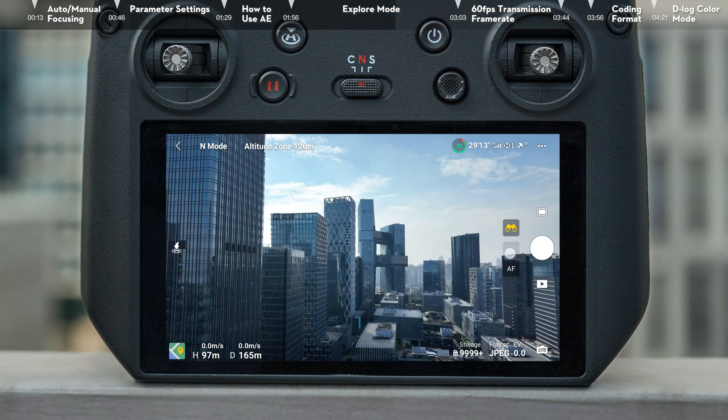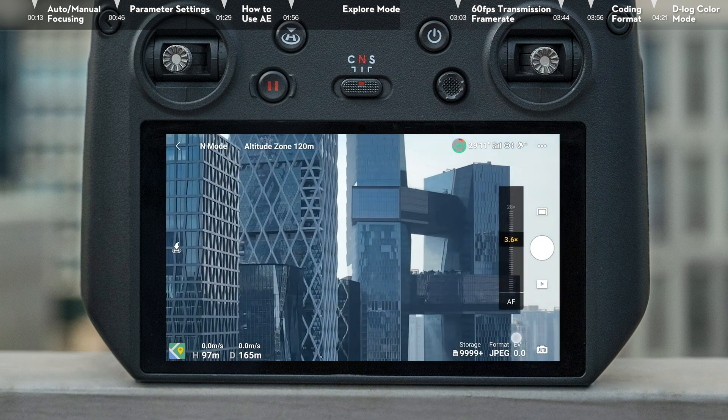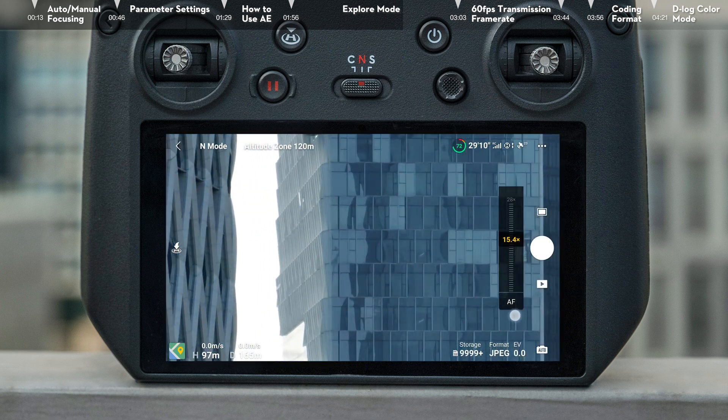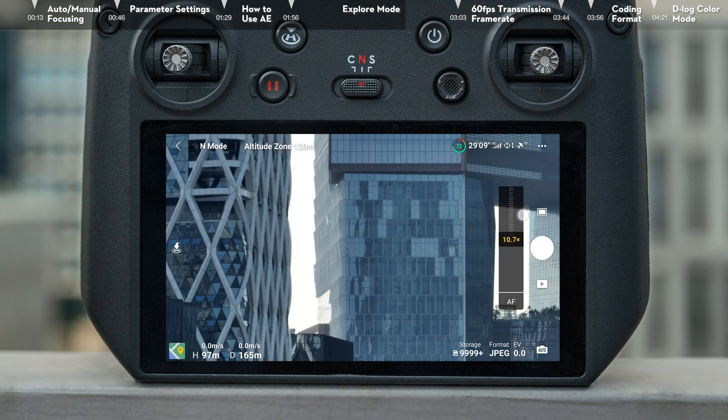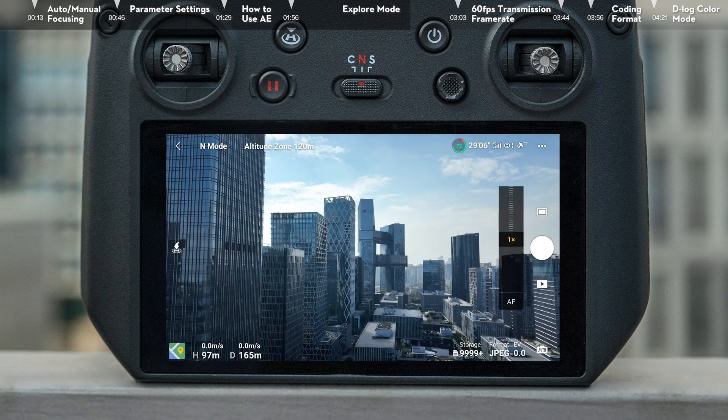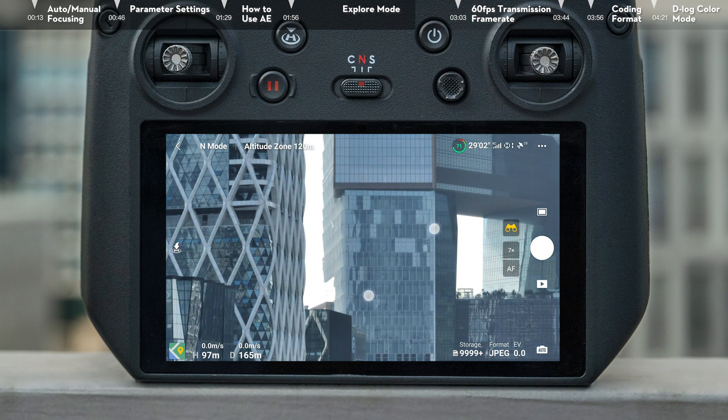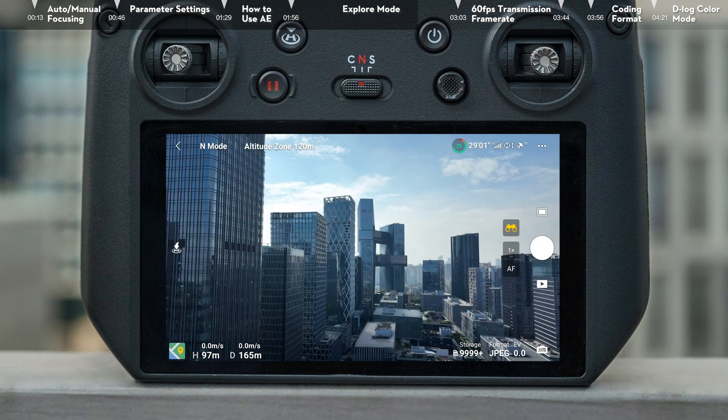Second, tap and hold the zoom button in the flight interface of the DJI Fly app. Drag up or down to adjust camera zoom. Third, zoom in and out on the screen with two fingers.